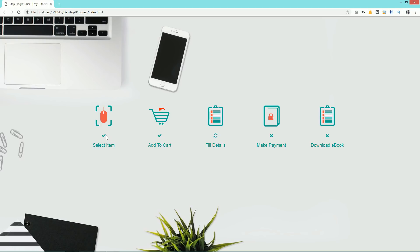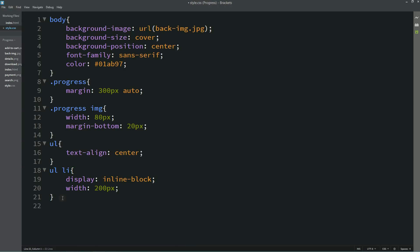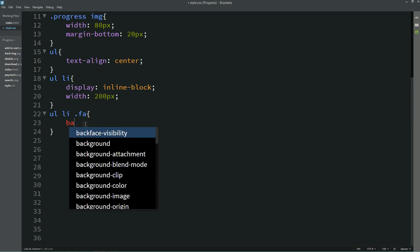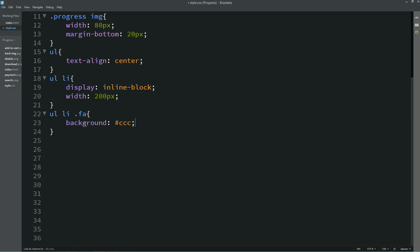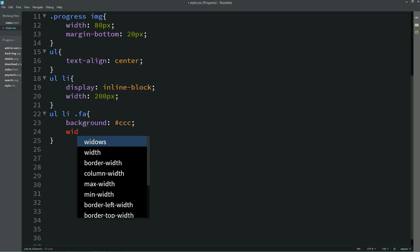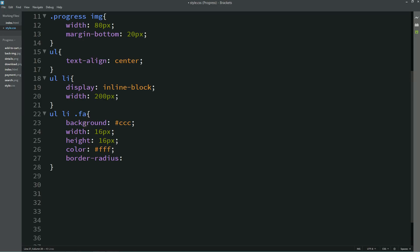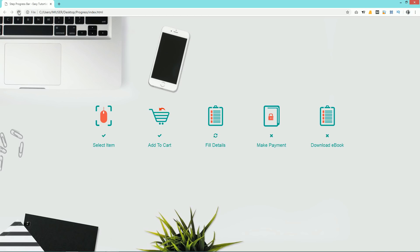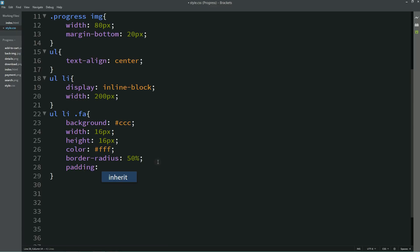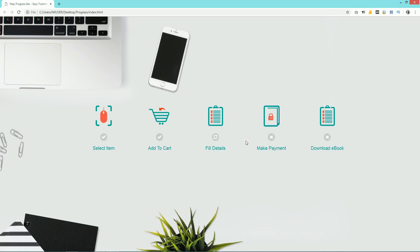Now we'll add background color for the icons. We'll add ul li .fa with a background color, width: 16px, height: 16px, color: white, and border-radius: 50%. After saving and refreshing, you can see round circles around the icons. We still need some padding around the icon, so we'll add padding: 5px. Now there's enough space around each icon.